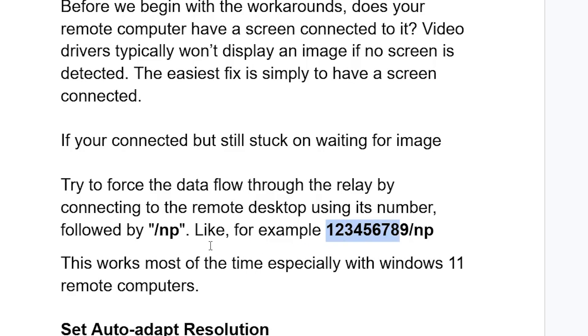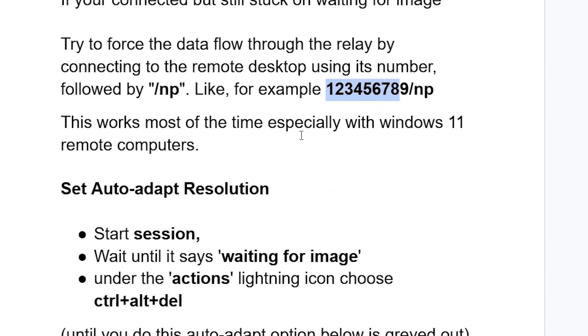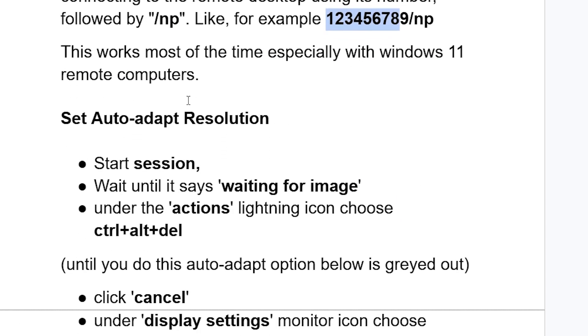This works most of the time, especially with Windows 11 remote computers. If you are still facing the same issue of being stuck on waiting for image, you can try to set auto adapt resolution.